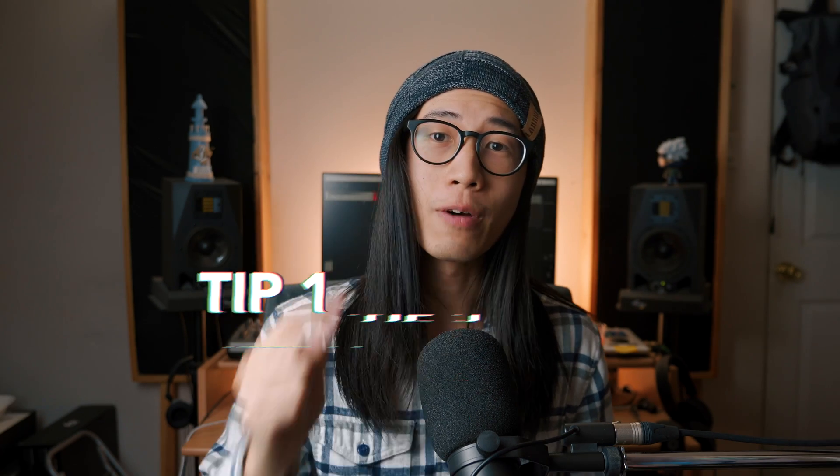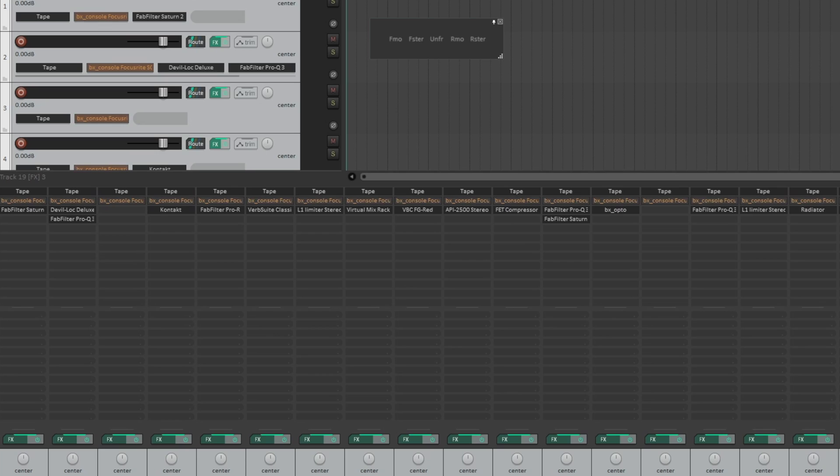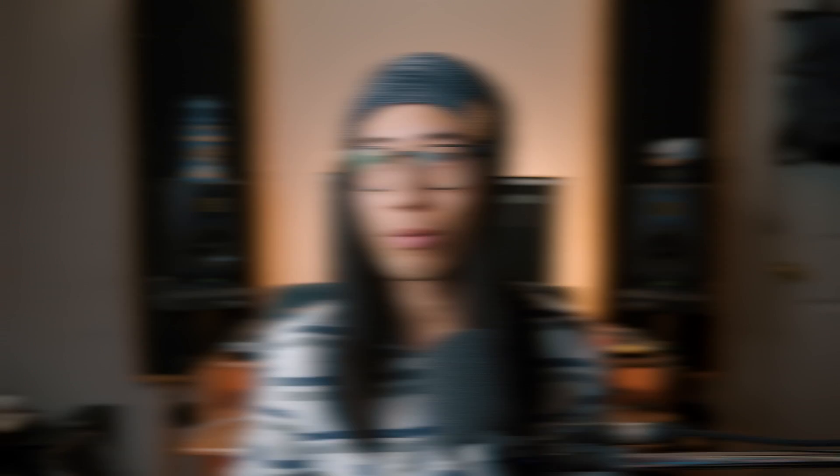The first tip I'll show you is how to bypass plugin on the same FX slot for multiple tracks. This is super helpful if you put some kind of tape, console, or preamp emulation plugin across many tracks, and you want to hear what kind of difference the plugin is making.